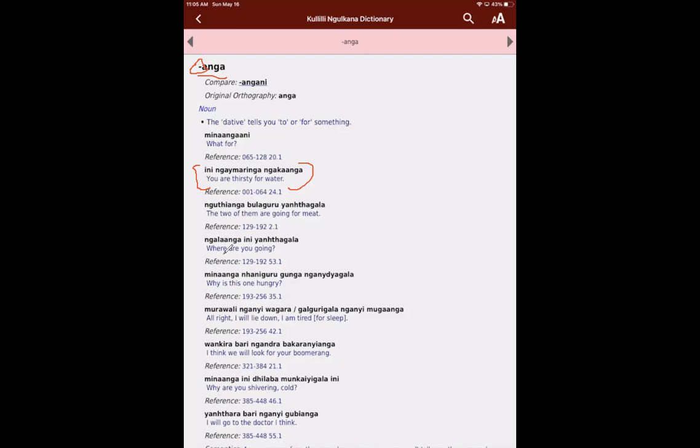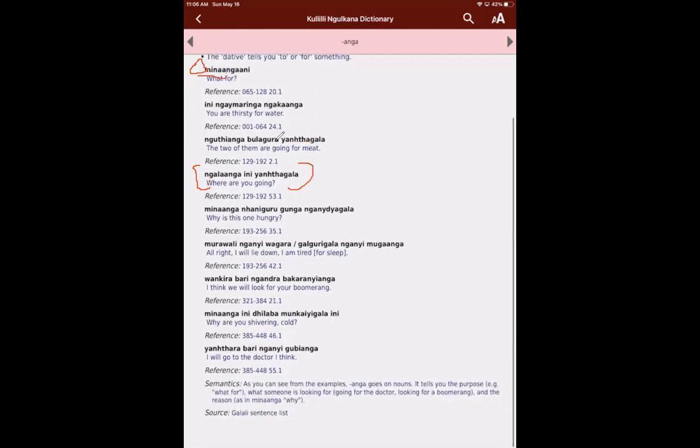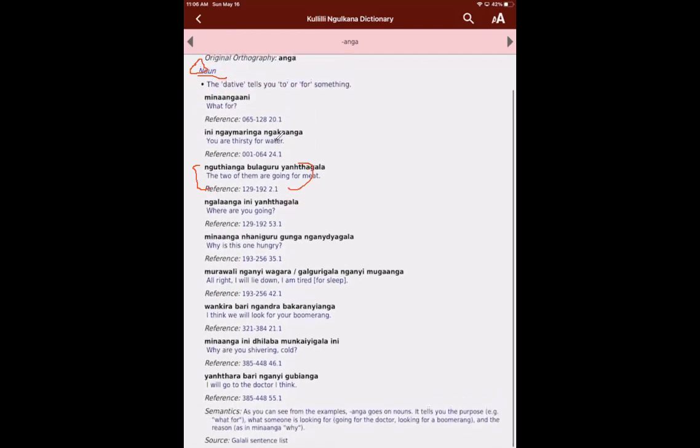Now, if you look through these examples, you can see that all of them actually have anga or angani in them as well. So actually, our first one has angani. So minangani, meaning what for or why. So that might be a useful word to know by itself. And you can see we have quite a few examples here.